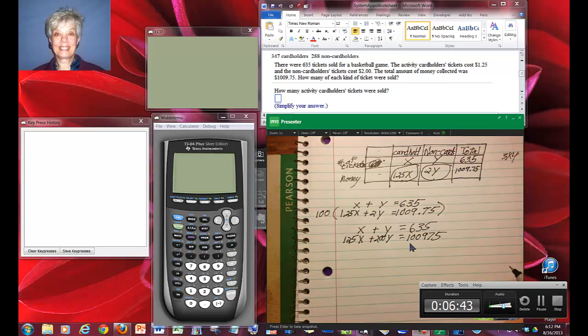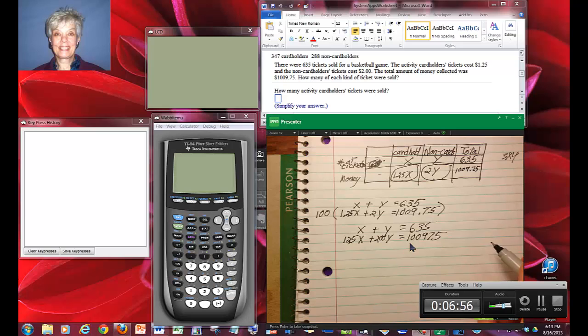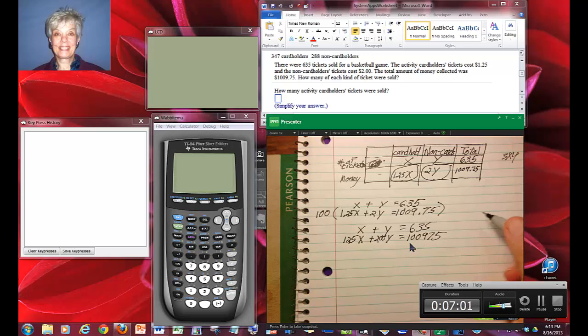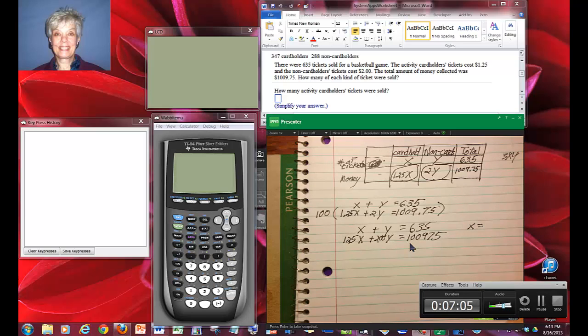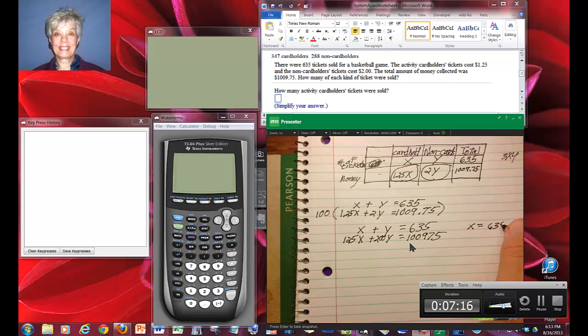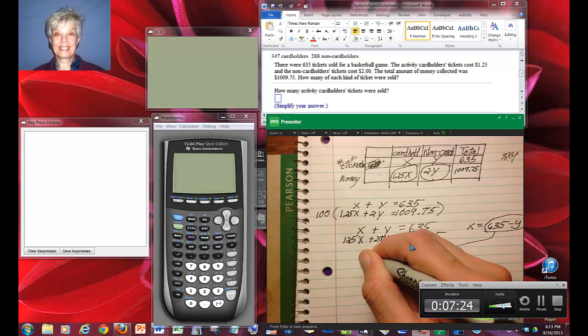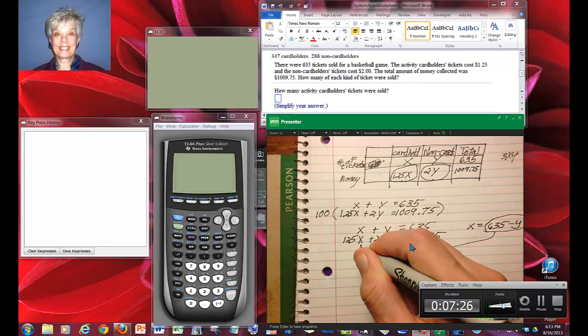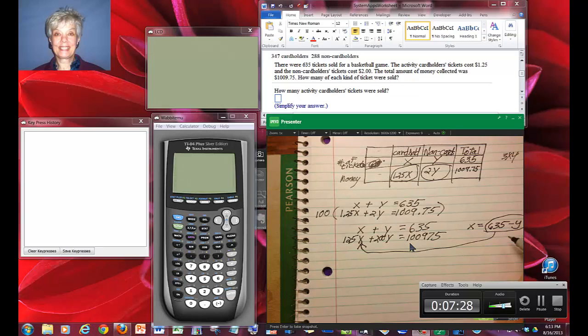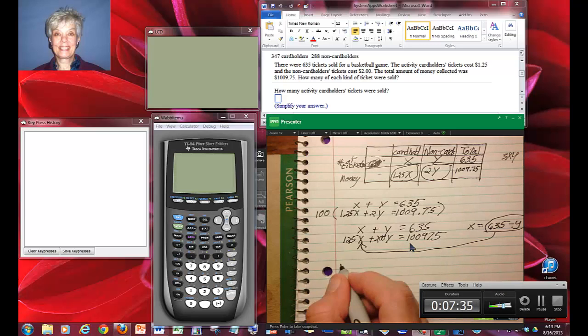We haven't really, so far in this set of problems, used substitution a lot. Why don't we do that now? We're being asked how many of each kind of ticket were sold. So it doesn't really matter how I do this. Why don't I solve for x and say x equals 635 minus y. That comes from line one. So I'll take this down to x in line two. I'm going to have to solve for y eventually anyway.